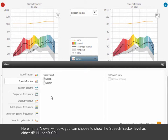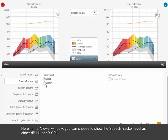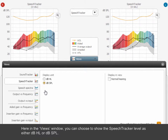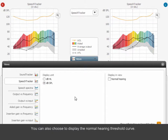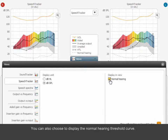In this window, you can choose to show the Speech Tracker level as either dB HL or dB SPL. You can also choose to display the Normal Hearing Threshold curve.